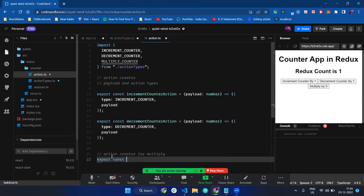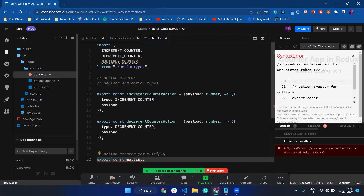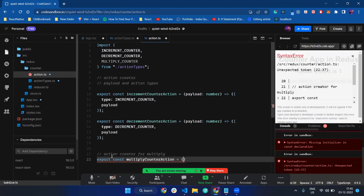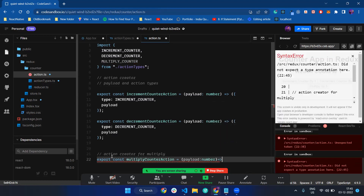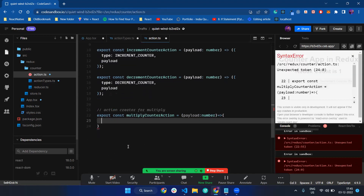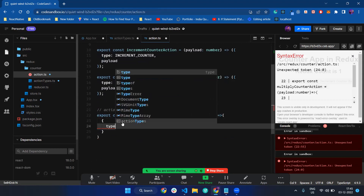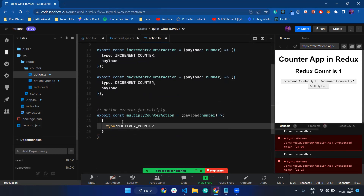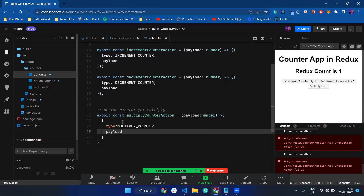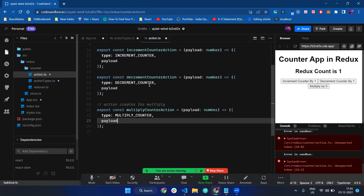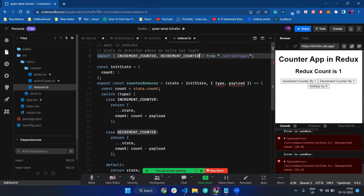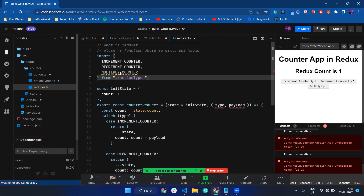I make export const multiply counter action, which takes a payload. I return an object with type equal to multiply counter and payload equal to whatever the payload is. The type is defined, and I also define the payload. Now the most important thing is the reducer part.